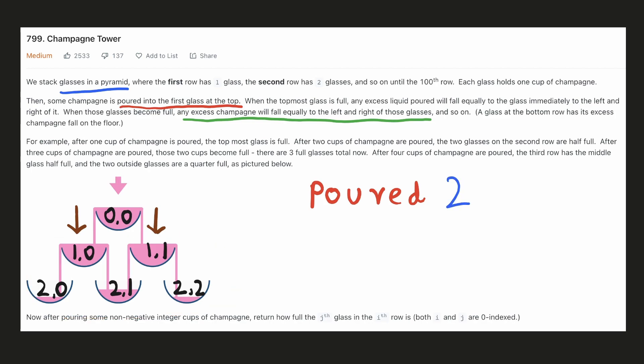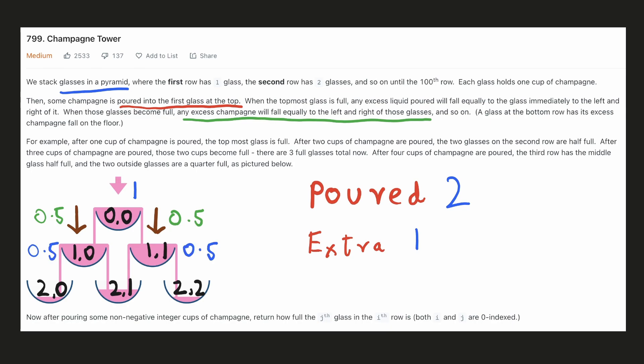Let's see what happens when two units of champagne is poured. The topmost glass will be completely filled with one unit, but one unit of extra champagne was poured into it, so it will spill out. This one unit of extra champagne will be spilled out equally from both sides, and 0.5 units will be collected in the lower glasses.